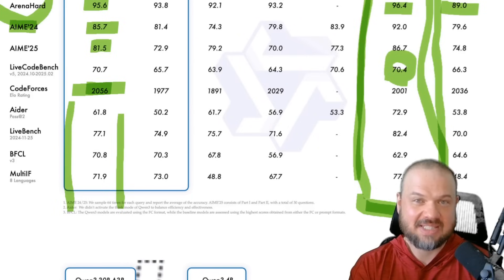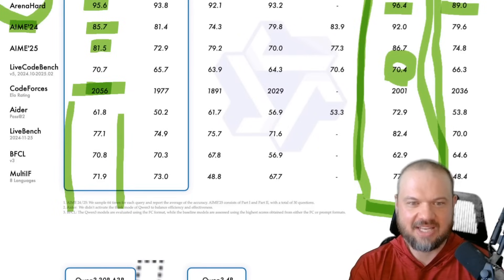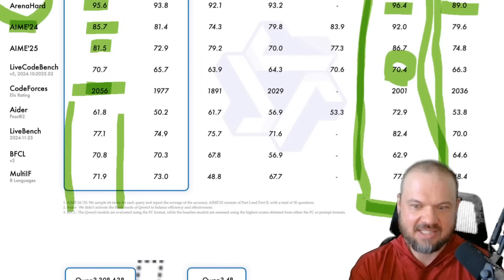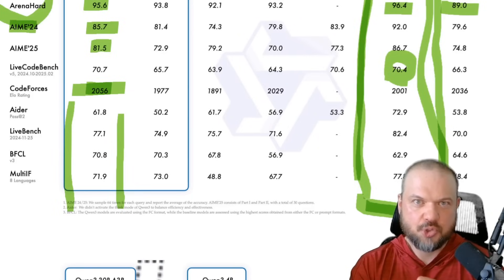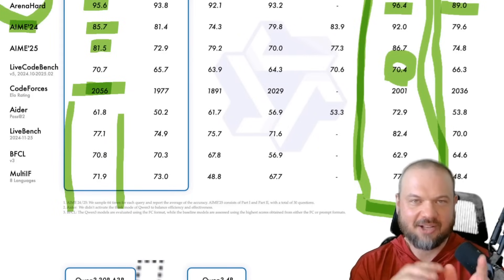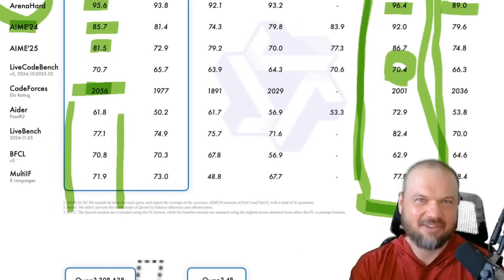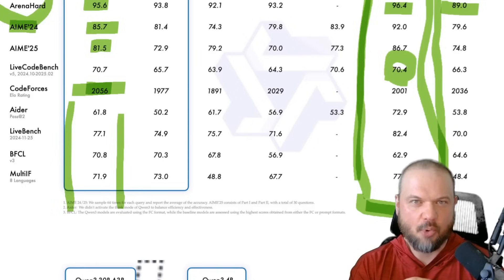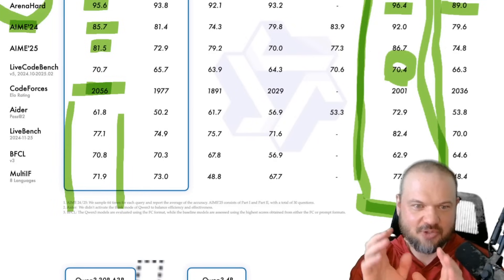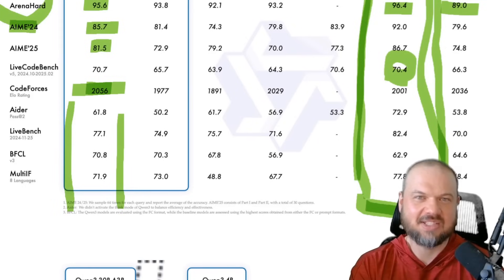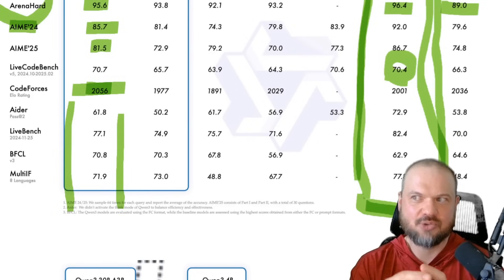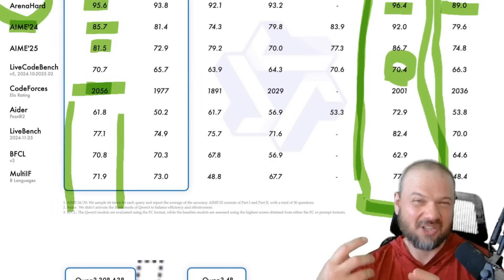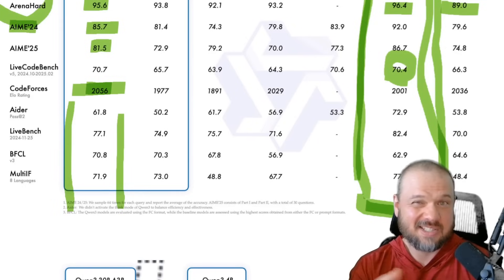Benchmarks are just one piece of the puzzle. Sometimes developers choose to overtrain on them and focus on gaming these benchmarks, but it doesn't really contribute to real-life use cases.